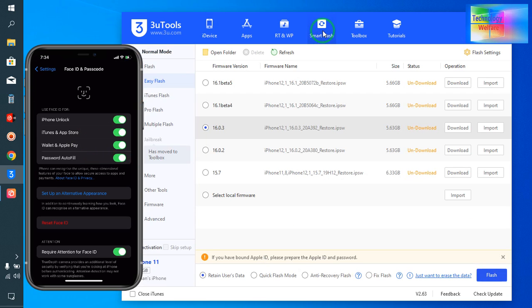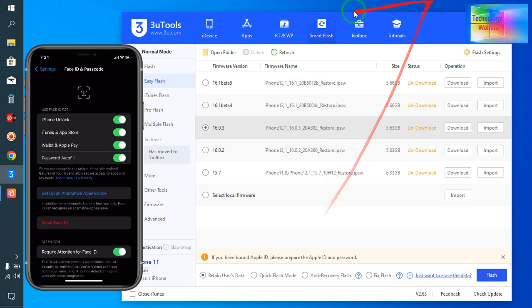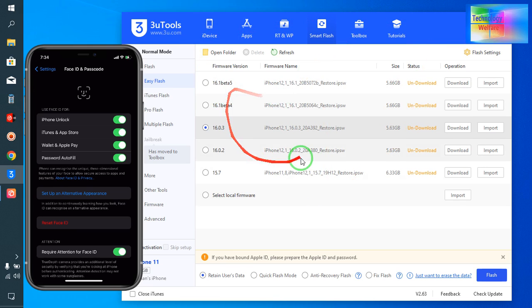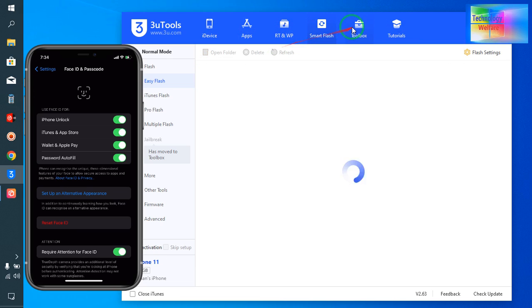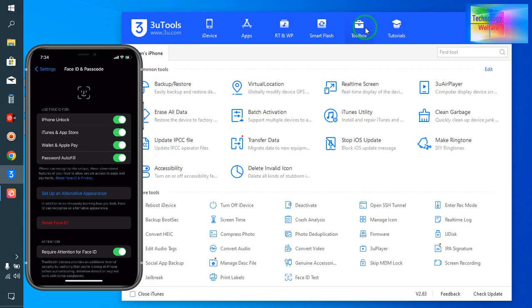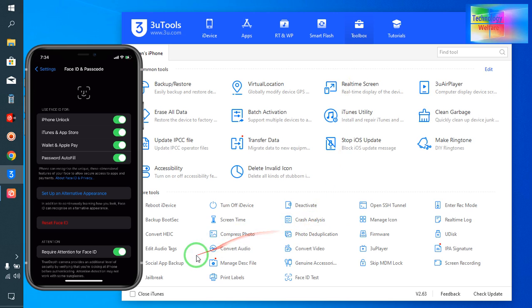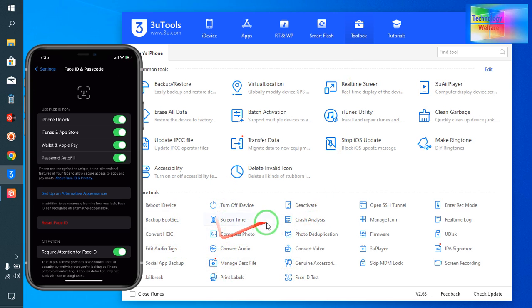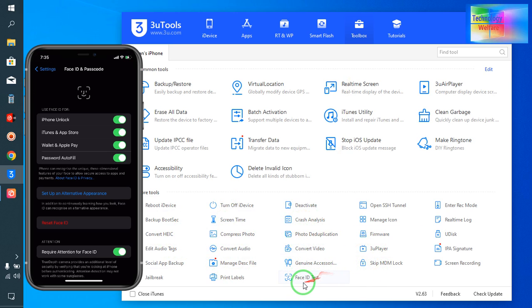To check the latest iOS version on your device, click on Toolbox. In the Toolbox, we have an option here - Face ID Test. Click on it to start the test.